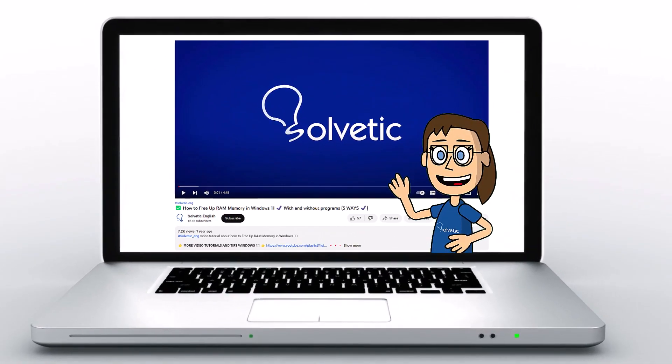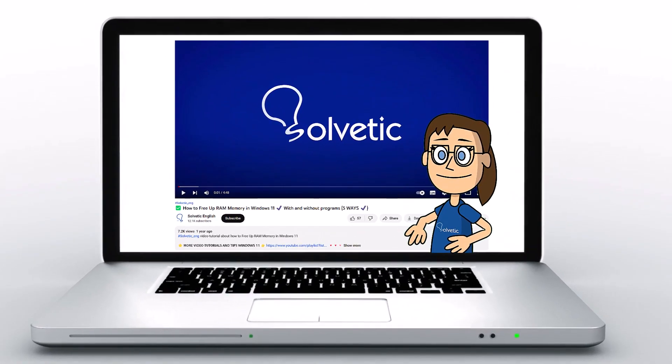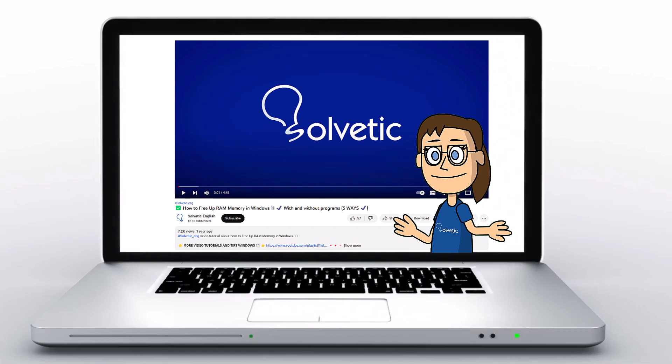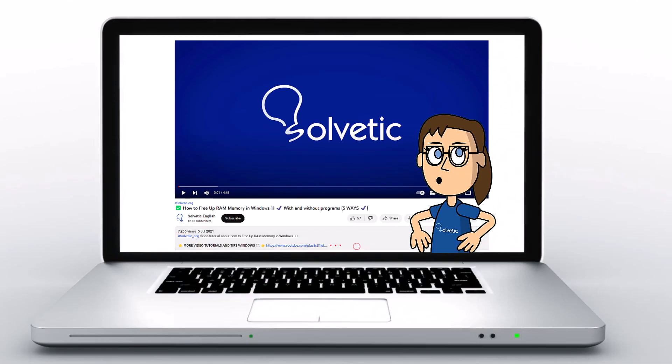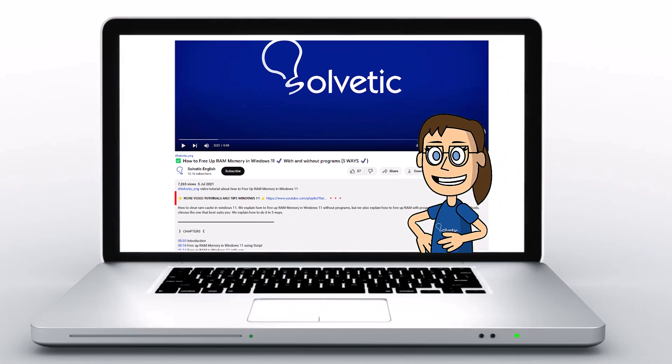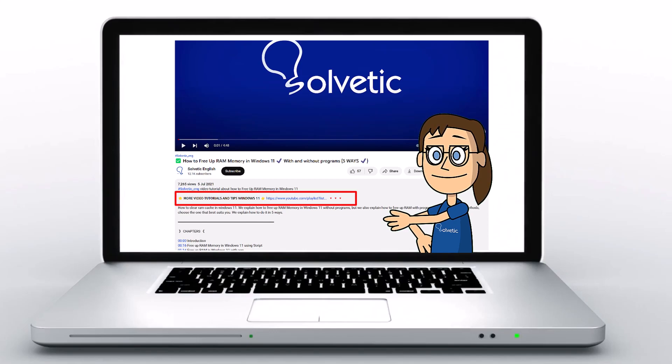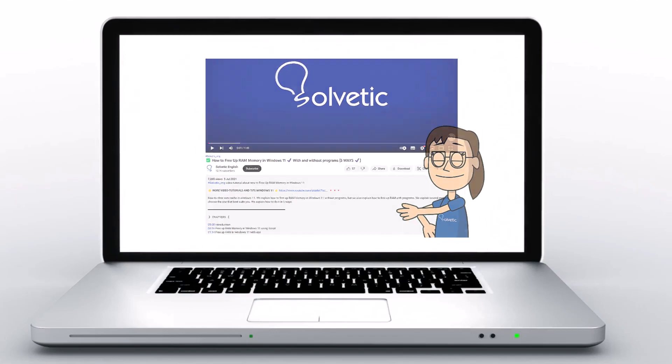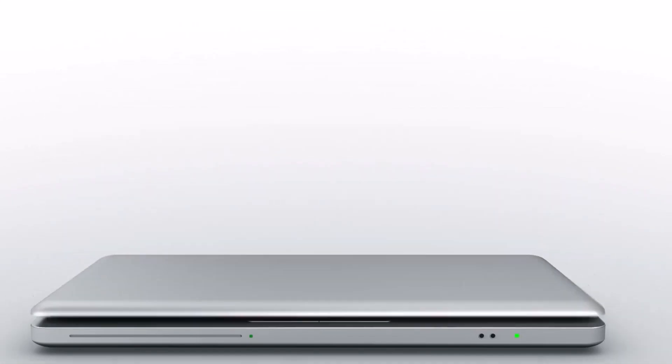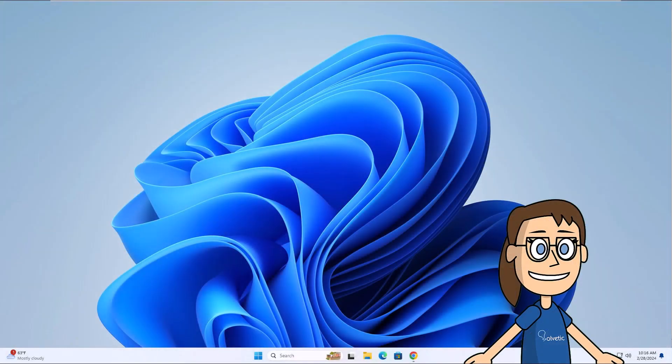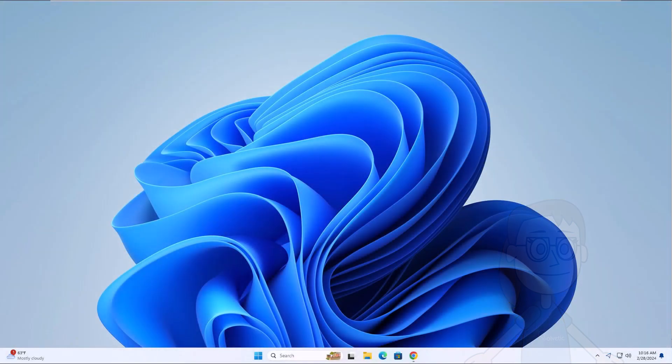Welcome to Solvetic, your channel to always learn technology easily. Below in the description you will find useful links we used in this video. Today in Solvetic we will see how to install Zoom on laptop.